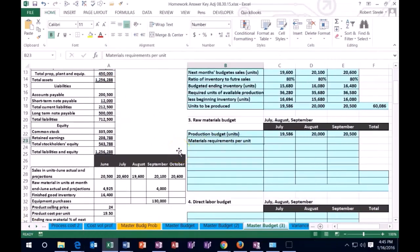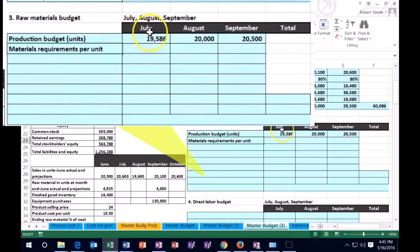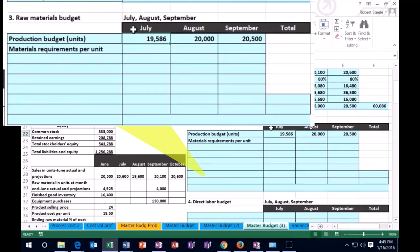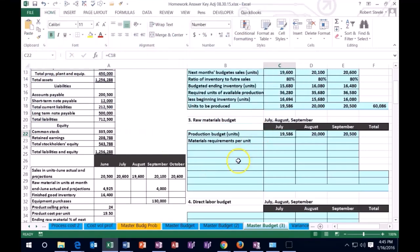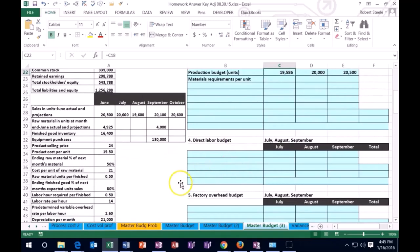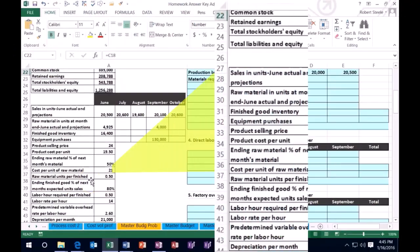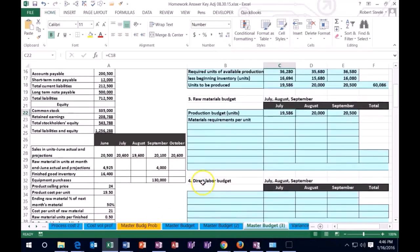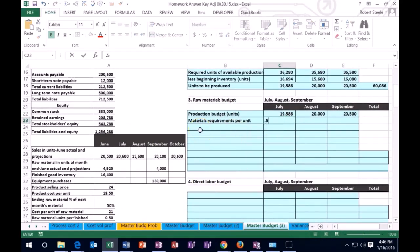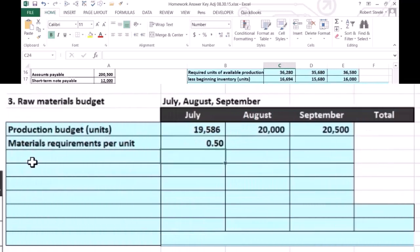Next, we're going to need the material requirements per unit. These are the units we're going to make, and we need to figure out how much raw material we need in order to make each one. If it's a guitar, we'd think about how much wood we'd need. We have to get that from the problem. In this case, the problem gives us raw material units per finished unit: it's 0.5. So we're going to enter 0.5 here — that's how many units of material we will need per unit produced.